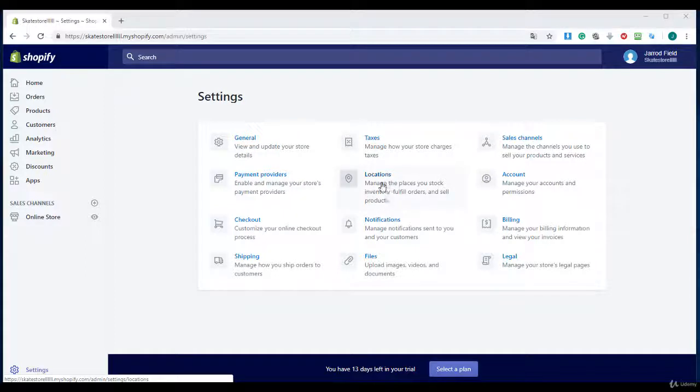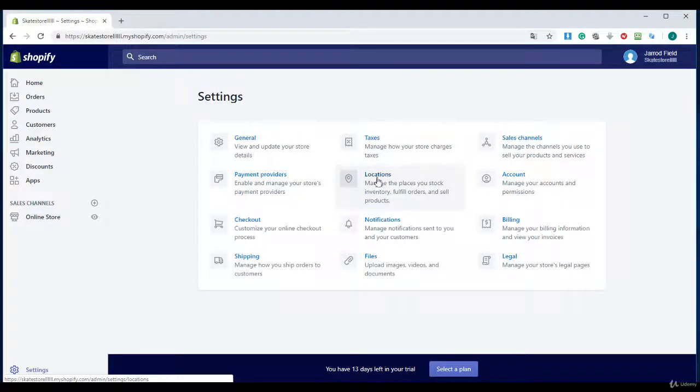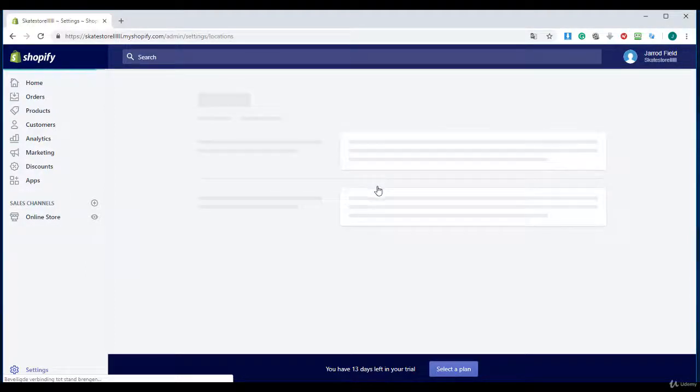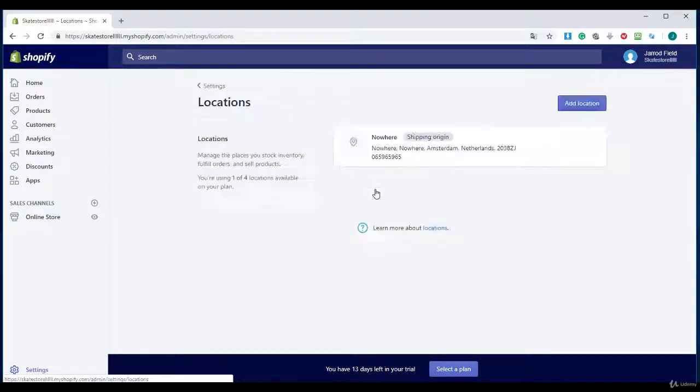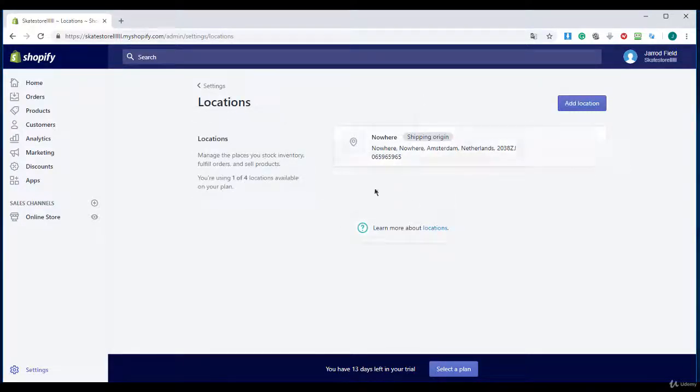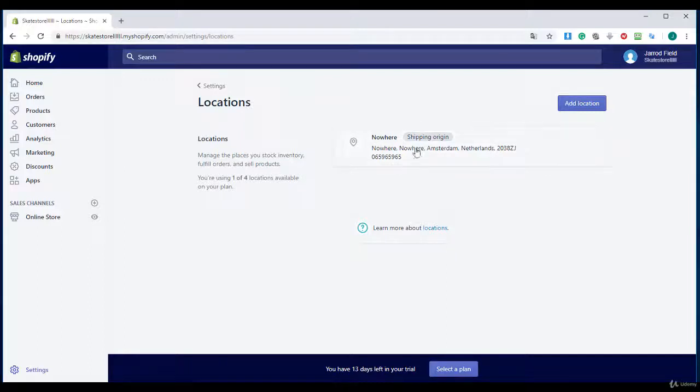You can manage the places you stock inventory, fulfill orders and sell products. If you have a dropshipping business you don't need this. But if you sell your own products you will need this.